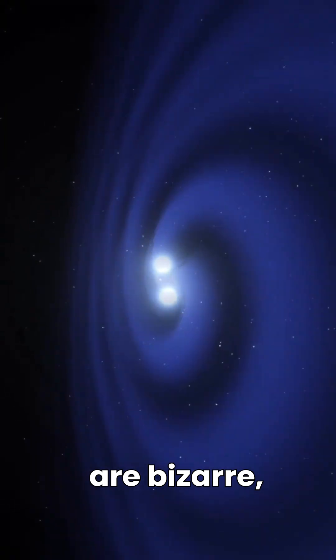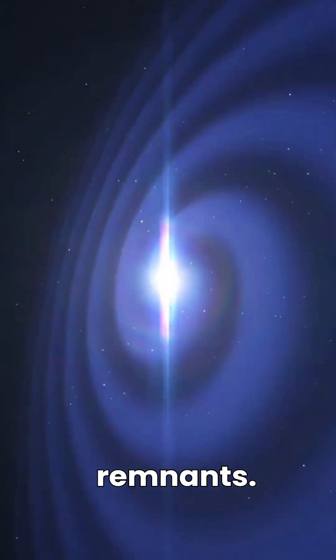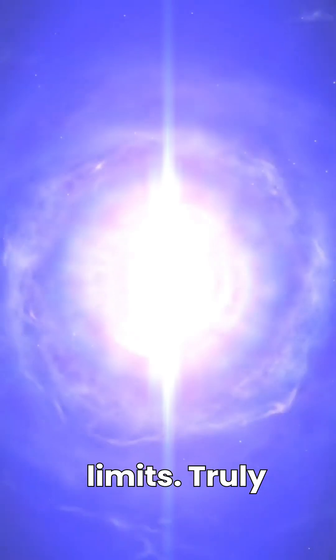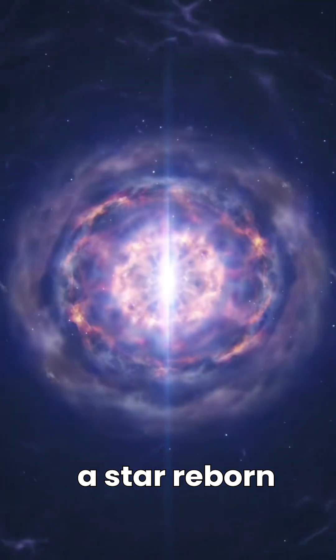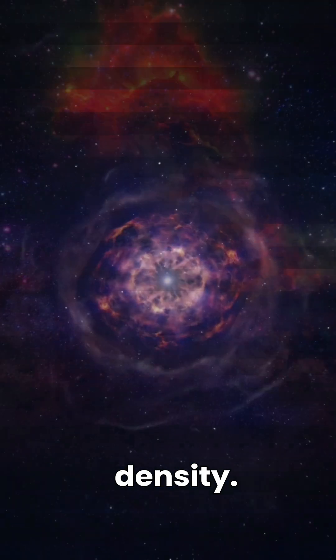Neutron stars are bizarre, silent cosmic remnants. They're the ultimate proof that the universe can compress matter to its most extreme, terrifying limits. Truly, a star reborn in unimaginable density.